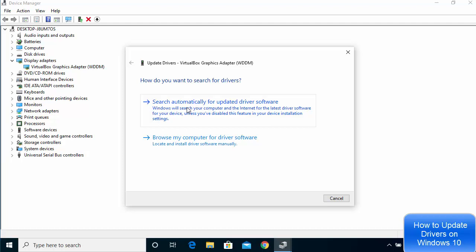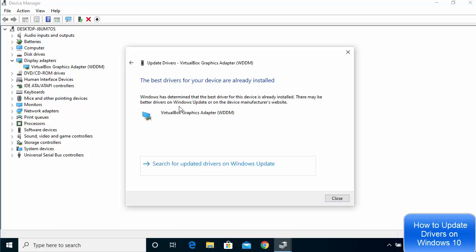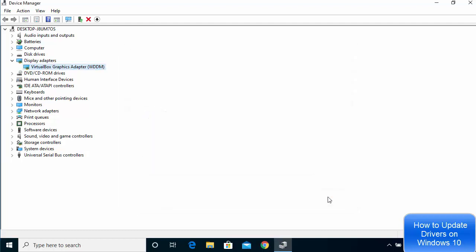Click on 'Search automatically for updated drivers' and it's going to search the internet and select the appropriate driver for you. It has searched and you can see the message: 'Best driver for the device is already installed.'